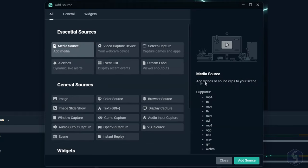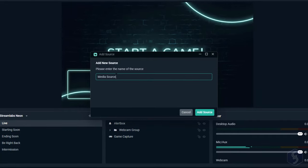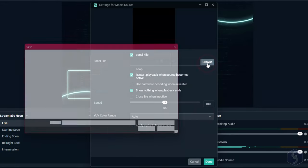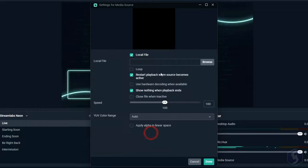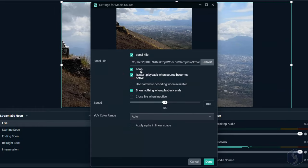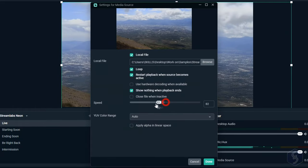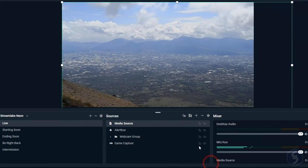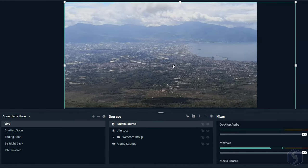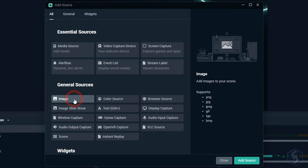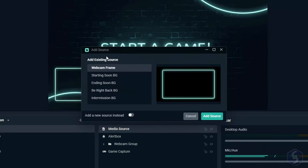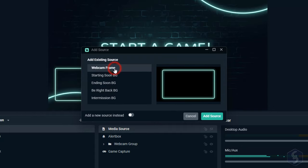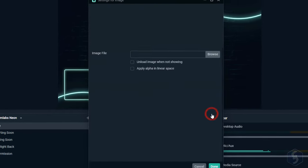With MediaSource, you can import any video file. Set the source name and then all its options, using Browse to upload it, enabling Loop if necessary, and adjusting its speed. Whereas, with Image, you can import image files. Streamlabs may suggest several existing sources from the current theme, unless you go for a new source at the bottom.